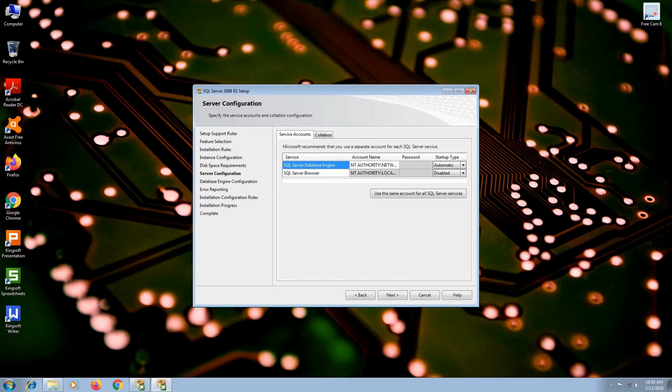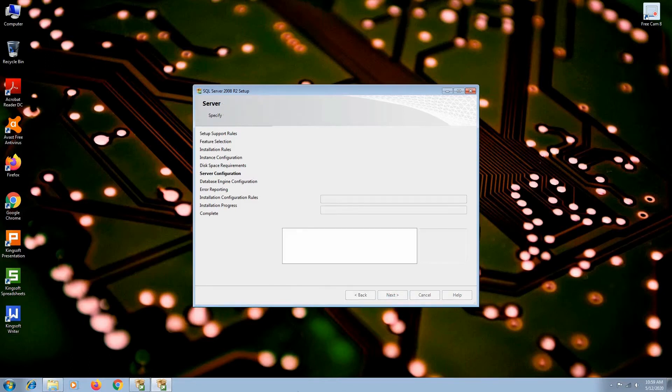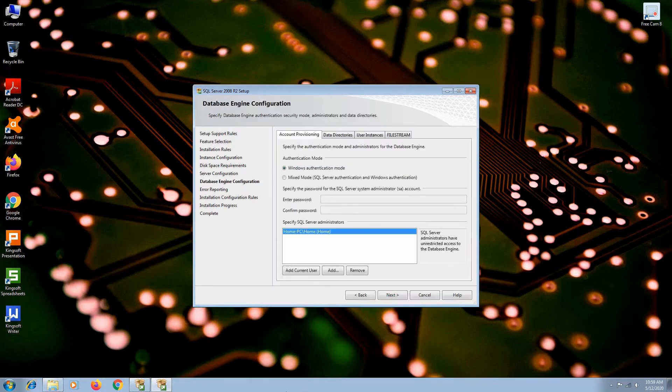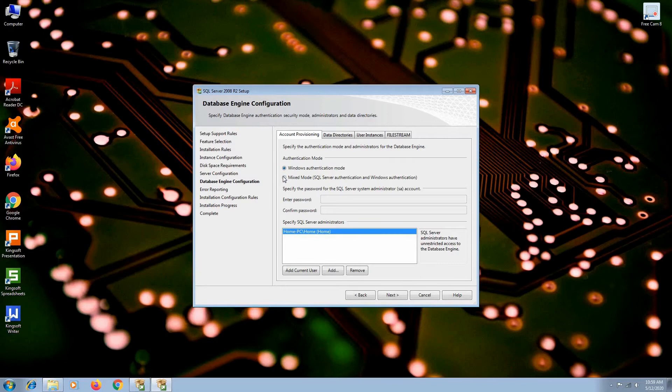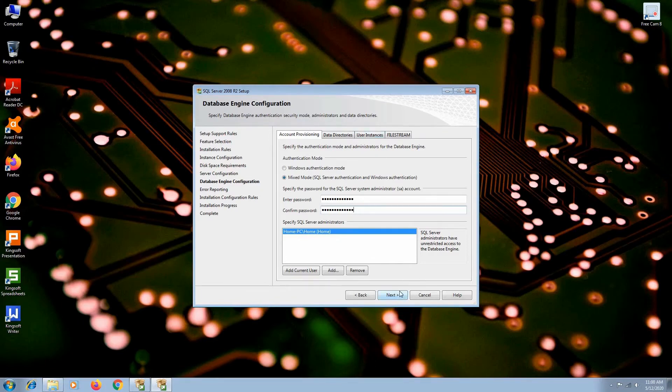Set startup type as automatic for SQL Server Browser and then hit next. At the database engine configuration, choose mixed mode so you can have both Windows and SQL authentication. And of course, do not forget the password you entered. You will have the current user selected by default. Hit next.